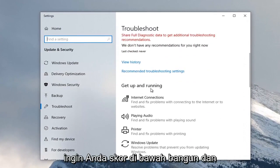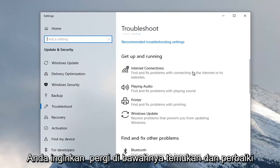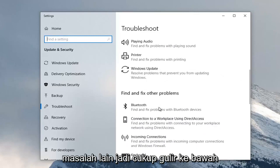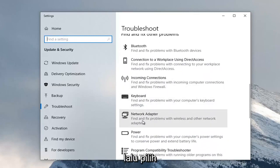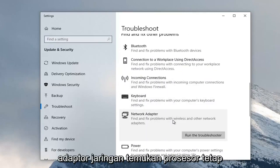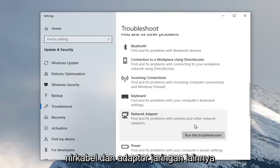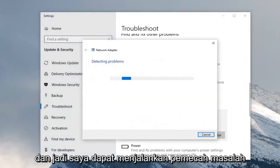You want to scroll down underneath Get Up and Running and select Internet Connections. You want to go underneath Find and Fix Other Problems, so just scroll down. And then select Network Adapter, Find and Fix Problems with Wireless and Other Network Adapters. And select Run the Troubleshooter.